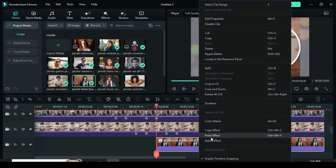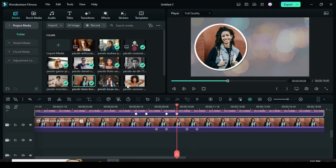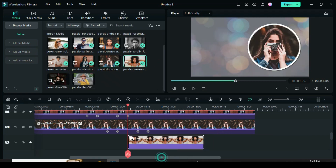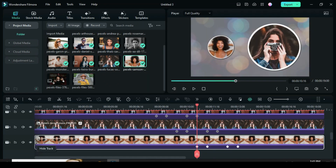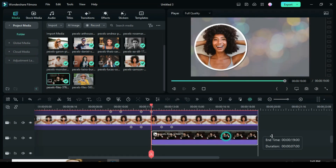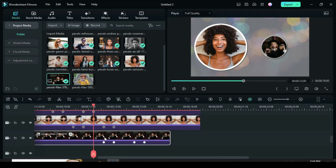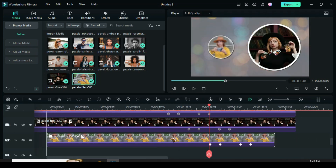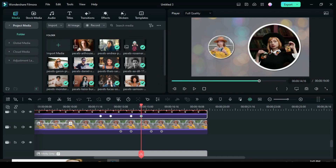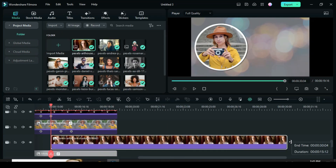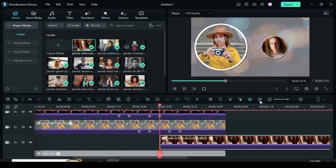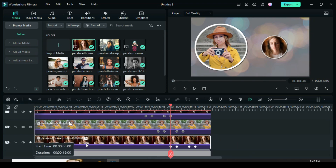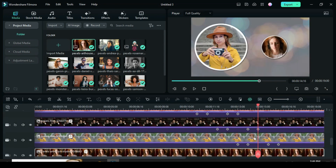I'll be fast here because it's the same procedure depending on the number of pictures. Here I am using 13 pictures. Done — then preview.